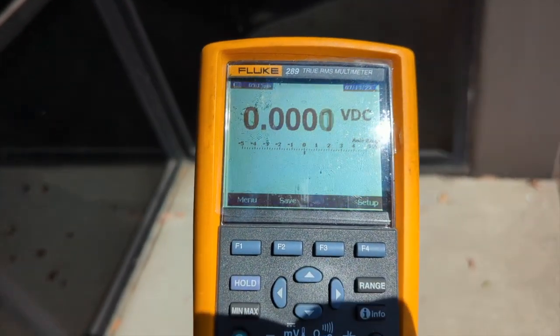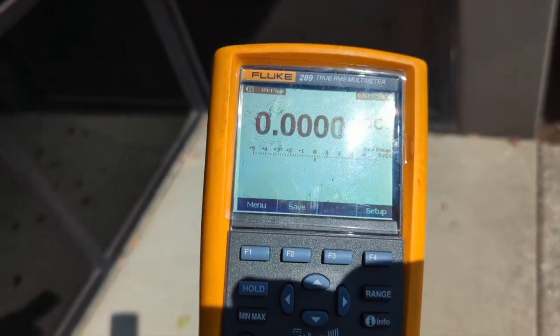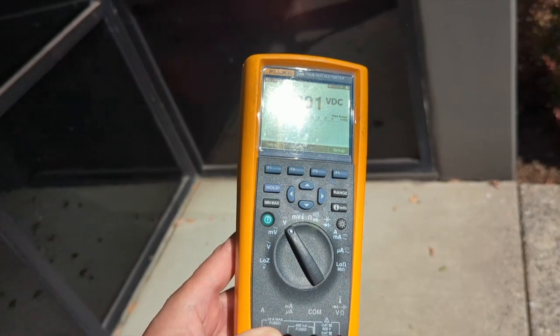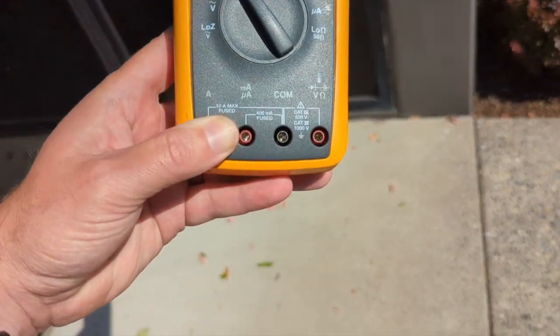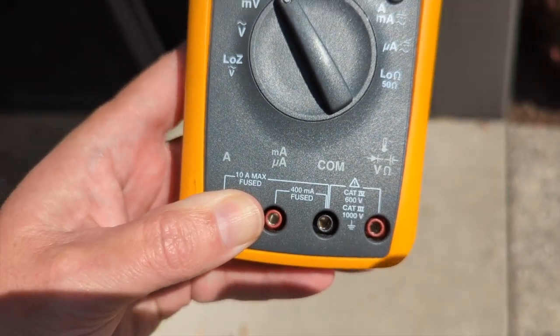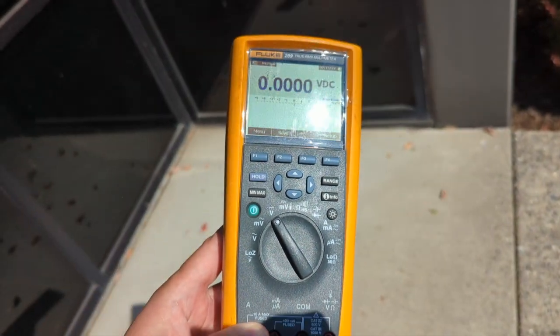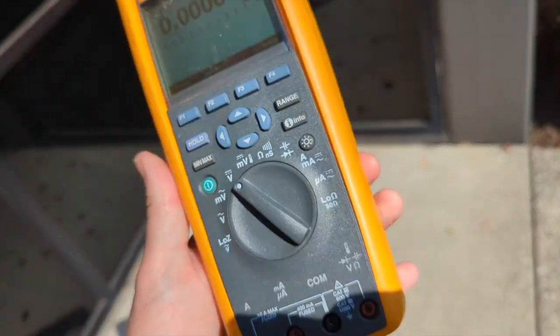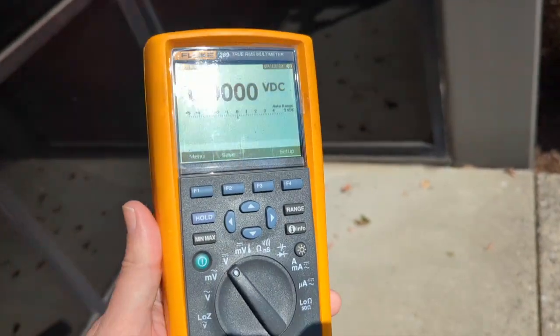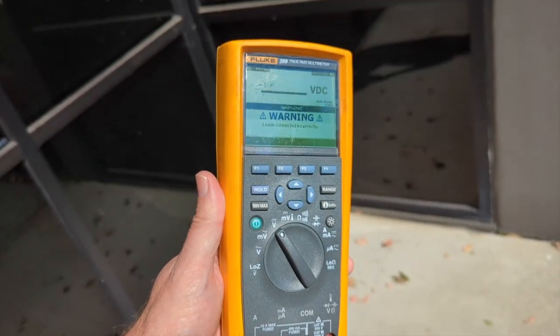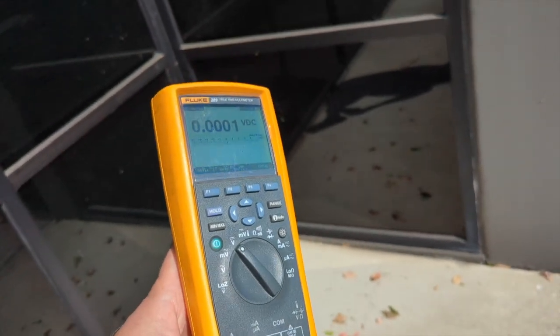So this Fluke 289 has an interesting problem. I brought it out into the sun and I'm covering up this, but as soon as I take this off, you get a warning here.